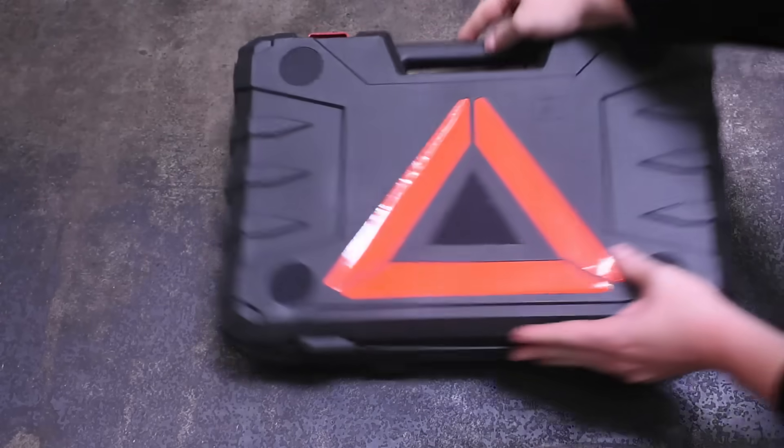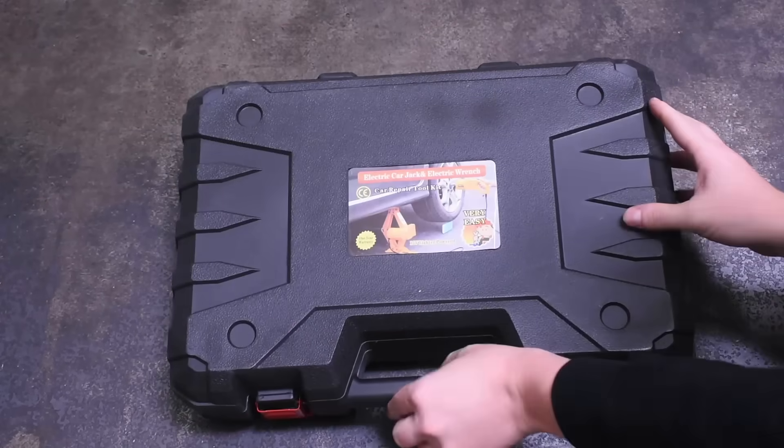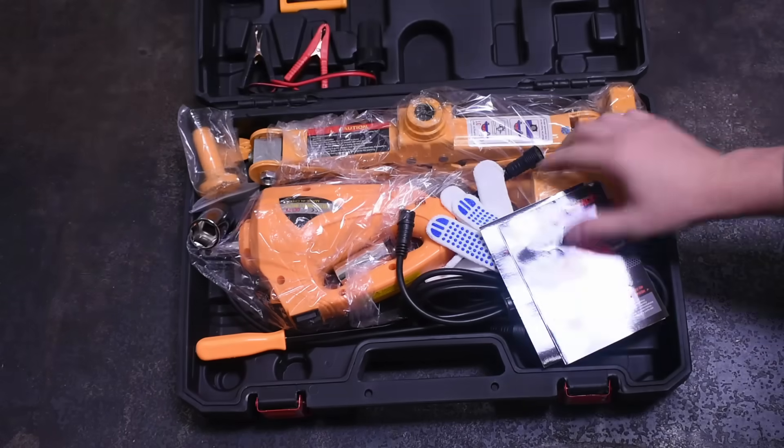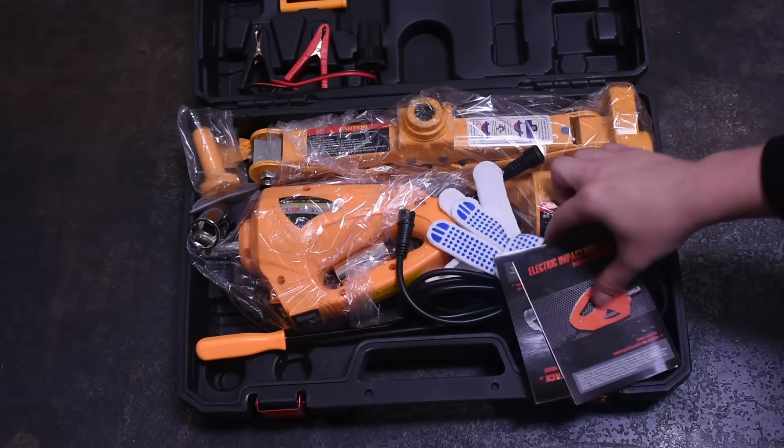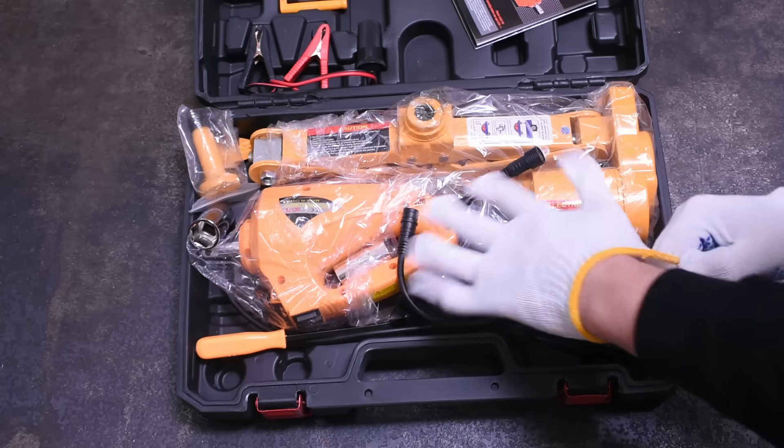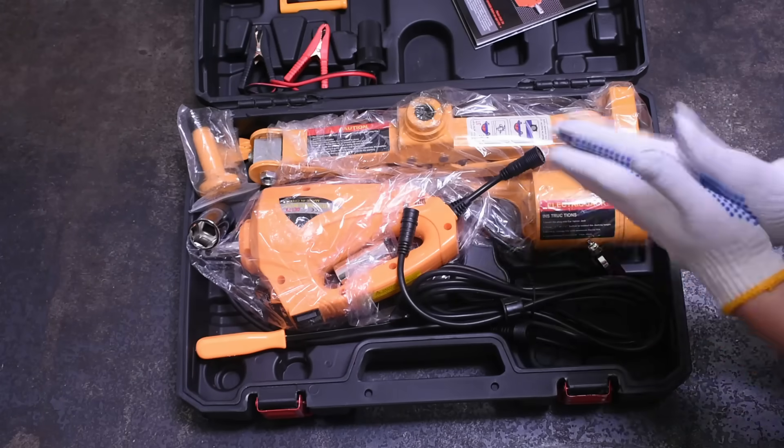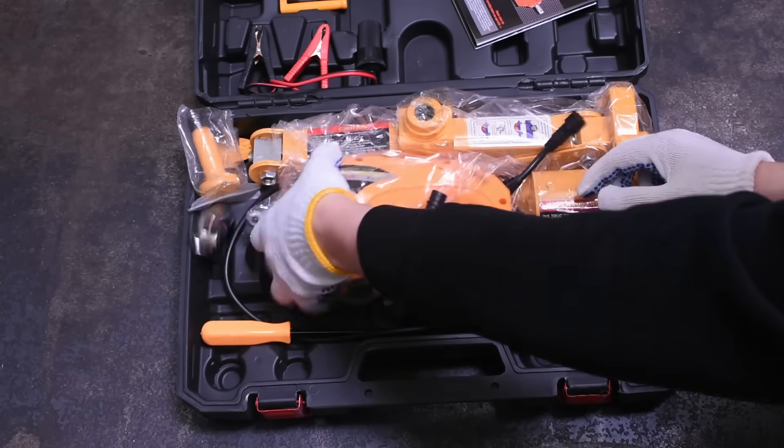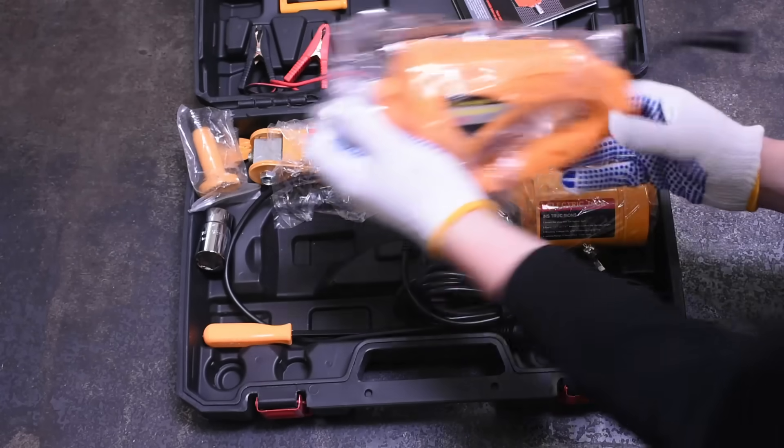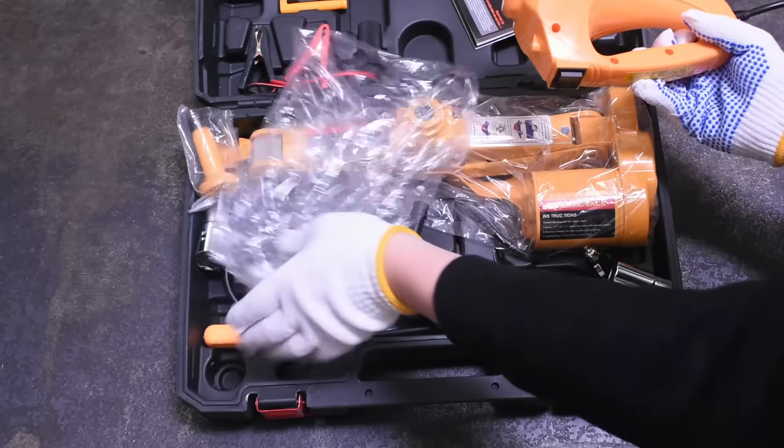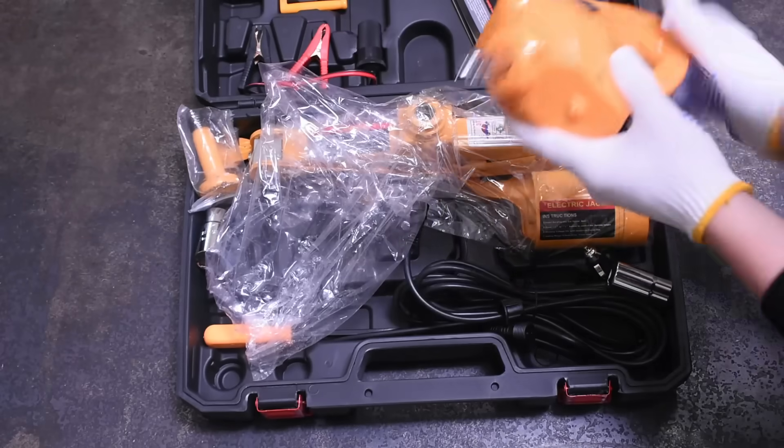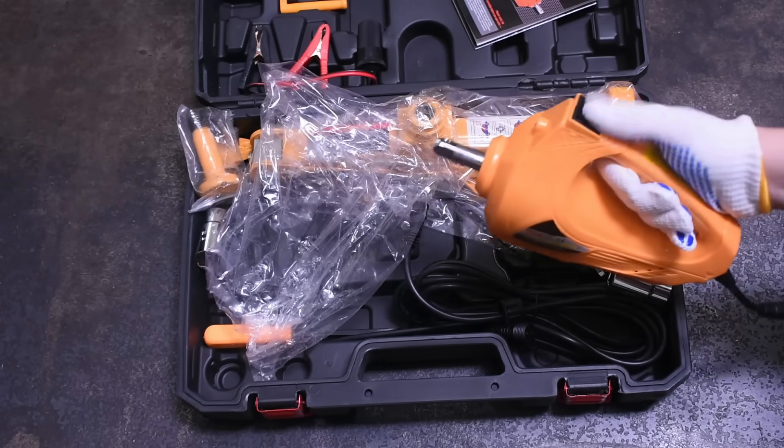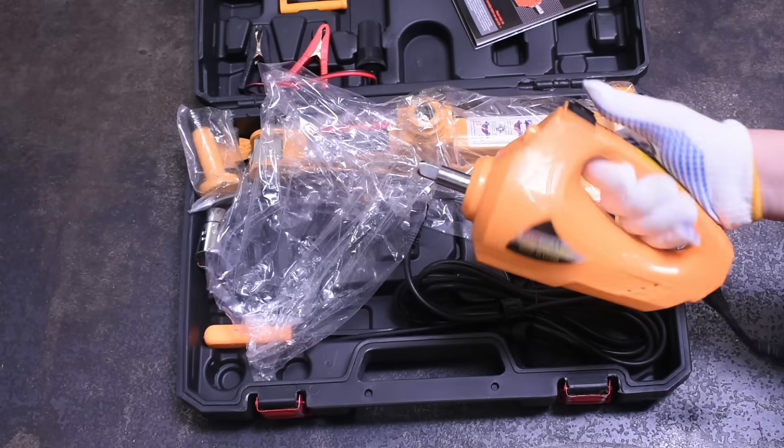Welcome back to the Torque Test Channel. This is a 12-volt emergency roadside service toolkit that plugs into your cigarette lighter socket or car battery and comes with the now infamous, or at least internet-famous, eggbeater-style impact wrench that rumor has it punches way above its weight.